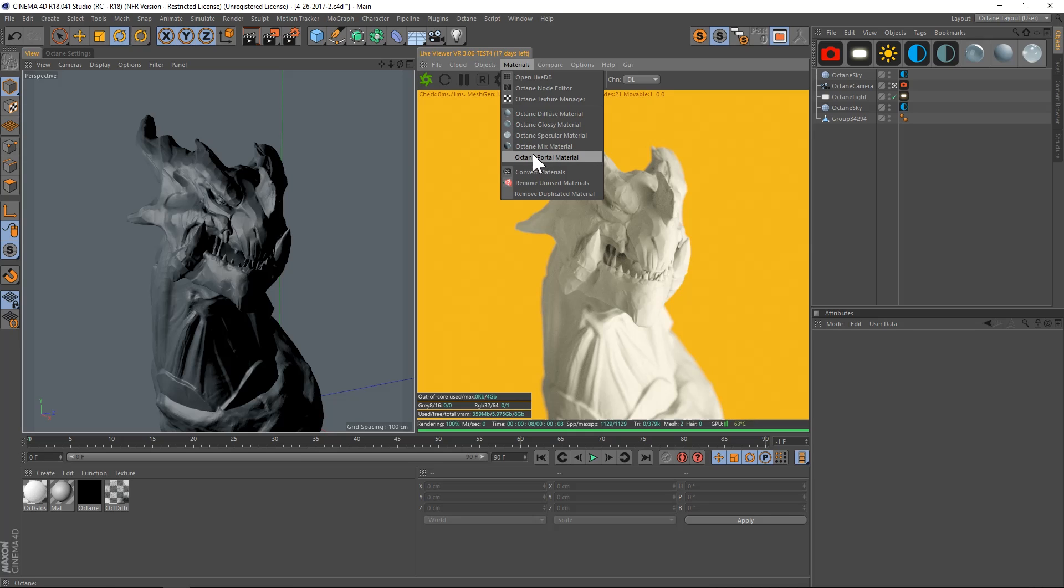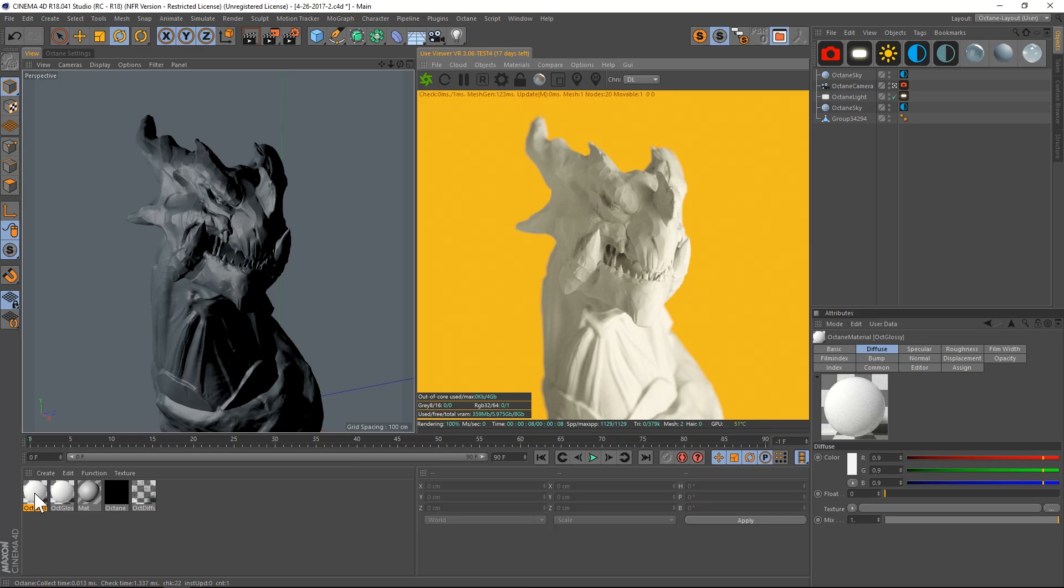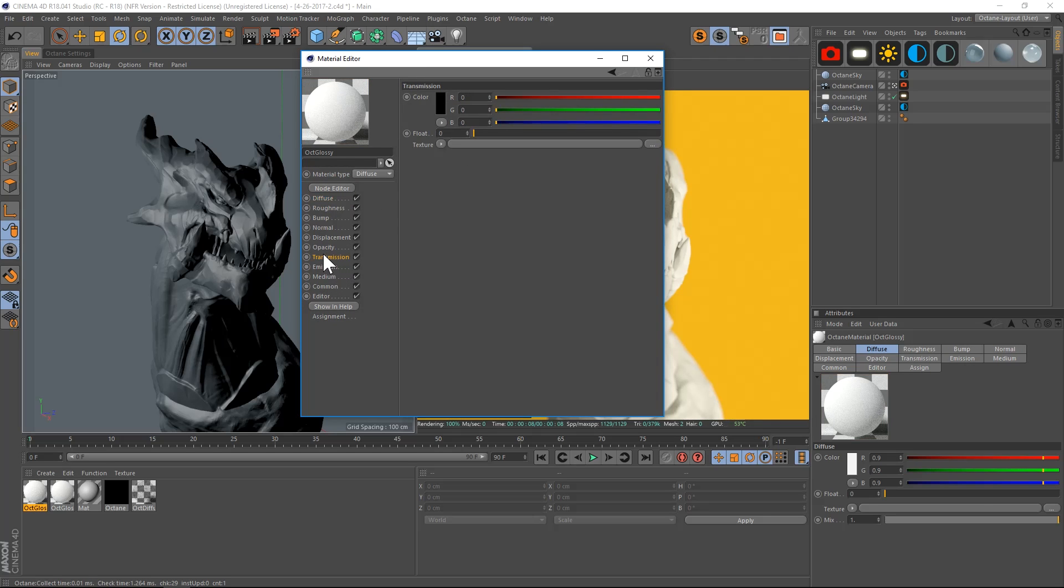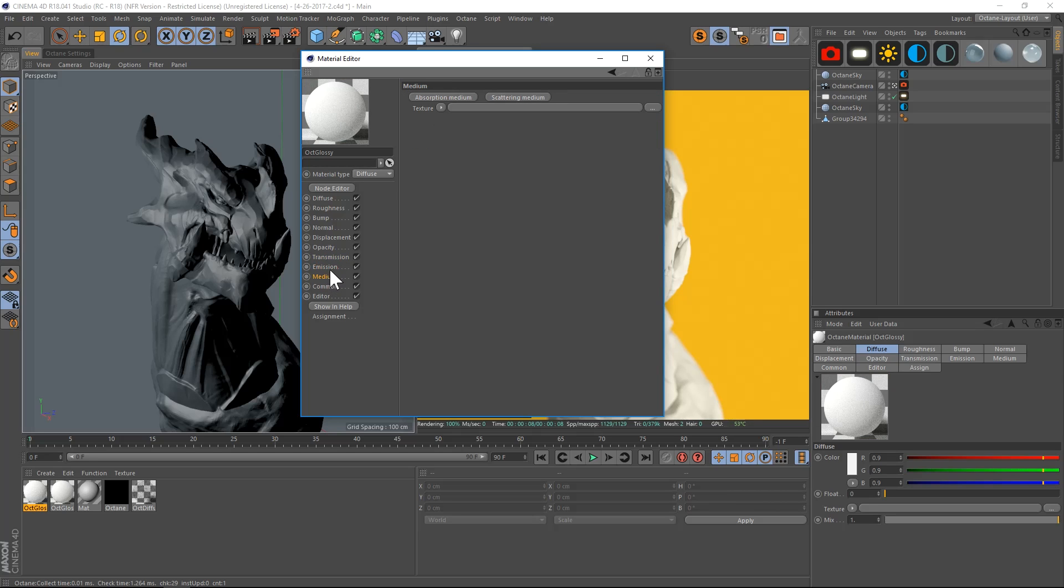For subsurface scattering, if we did a glossy one, we have all these different options but we do not have—let's change it to diffuse. We have transmission and medium. If we do a glossy one, we do not have those.